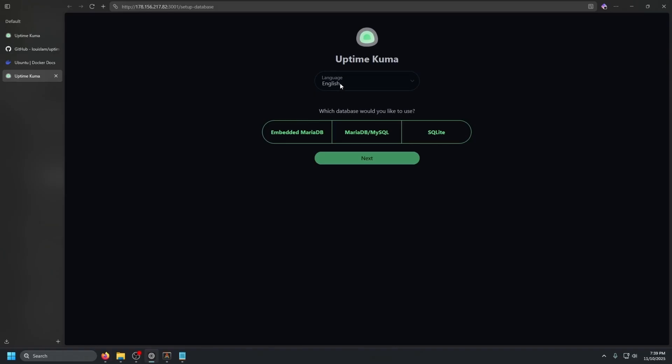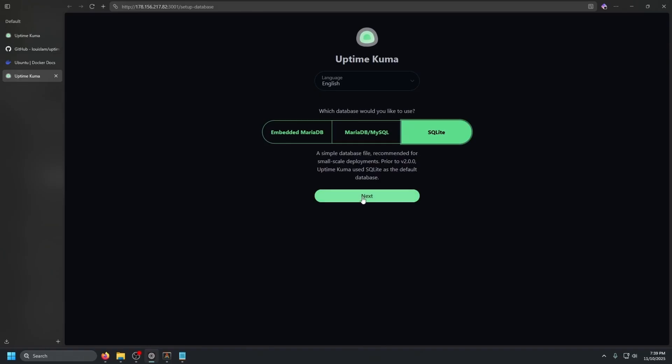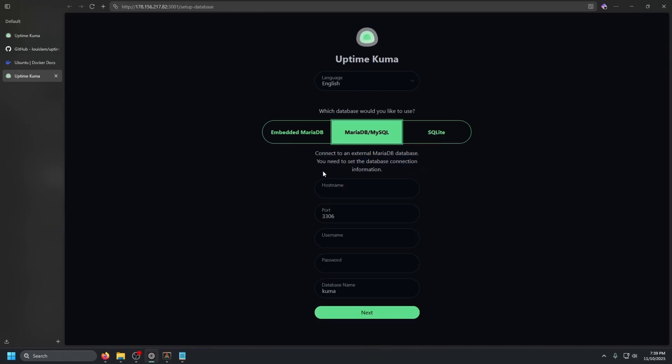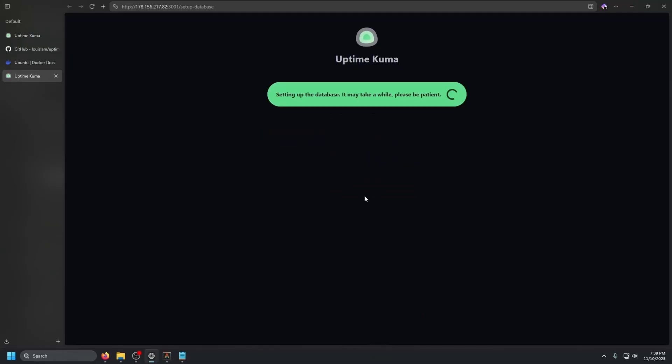And let's go ahead and read a couple of things. So language English, which database would you like to use? I personally recommend MariaDB or MySQL, but for this tutorial, we're going to use SQLite. It's just a little bit easier to work with. And as you can see, a simple database file recommended for small scale deployments. And if we go here, it lets you set up a few more things and you should be able to set it up externally and internally if you run your own MariaDB or MySQL database container. But for this tutorial, we're going to do SQLite and press next.